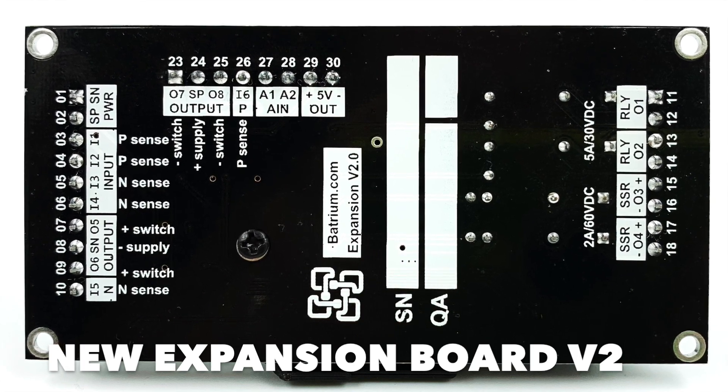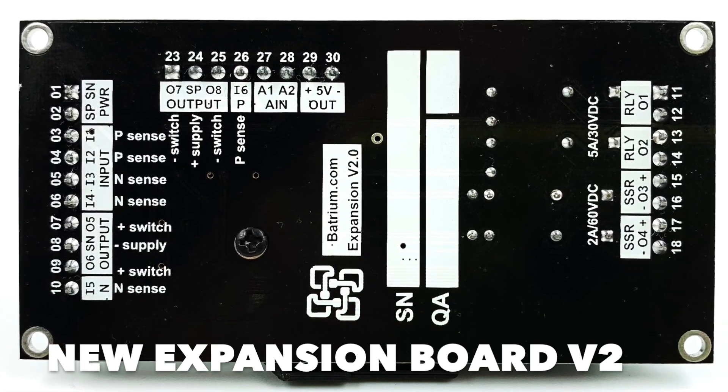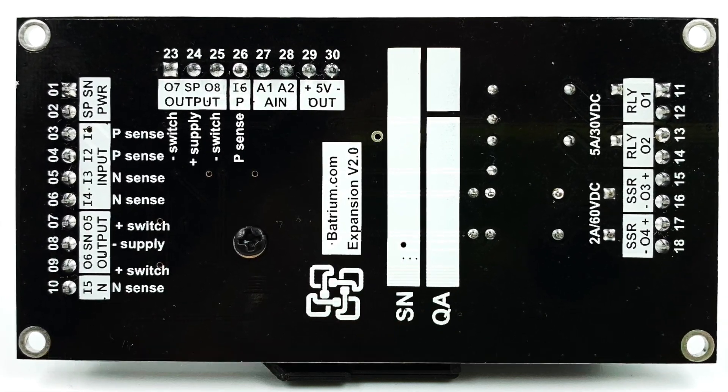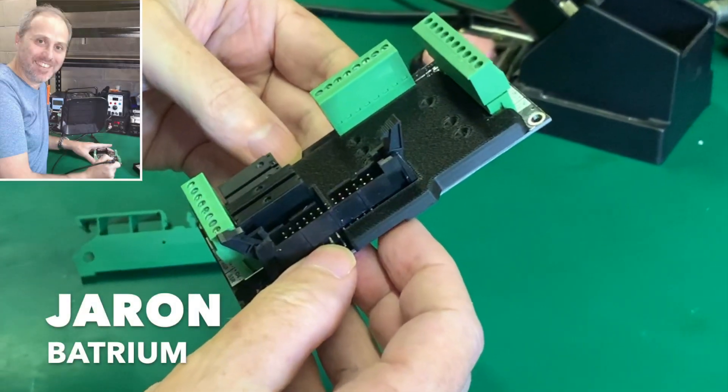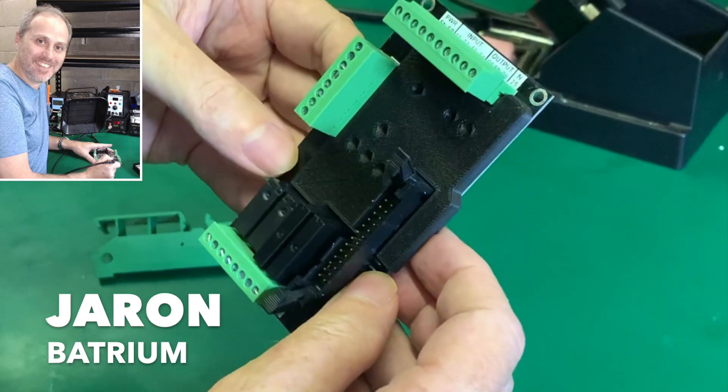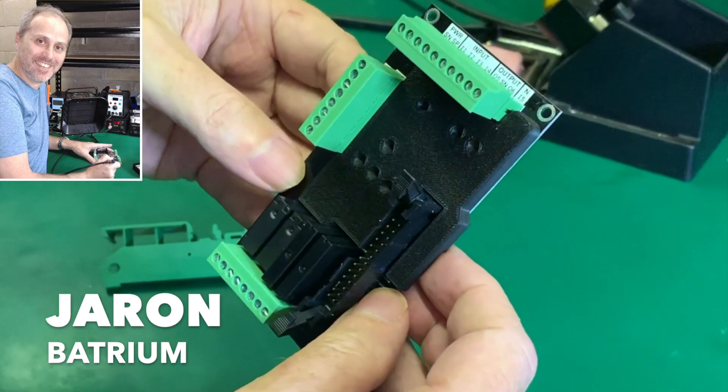Okay, so let's now just go through what we've got here on the expansion board 2. It's very similar to our previous one.